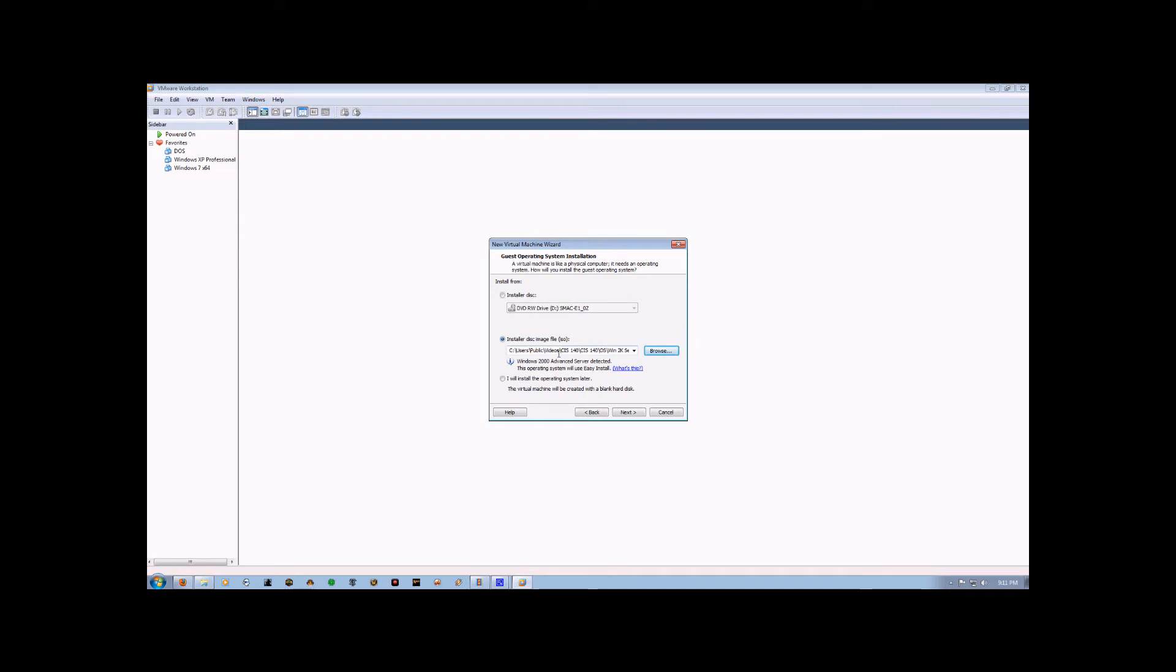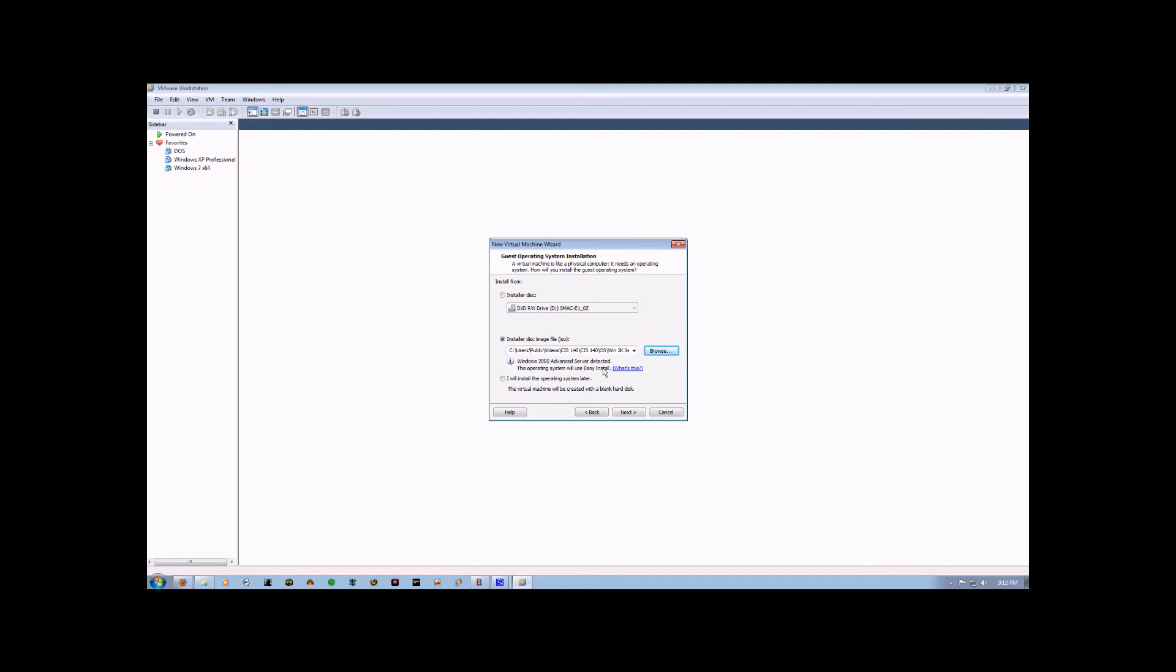Now VMware Workstation should automatically detect that this is a Windows 2000 Server installation ISO, and it will install it using the Easy Install program, which once we set up the virtual machine, it will automatically install the entire operating system completely independently. You will not have to punch in any further inputs to get it to install.